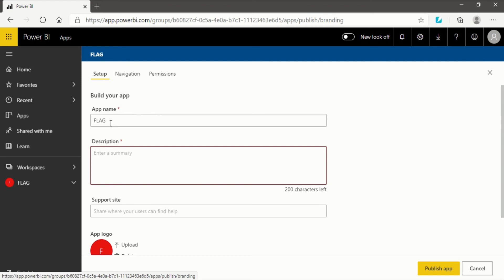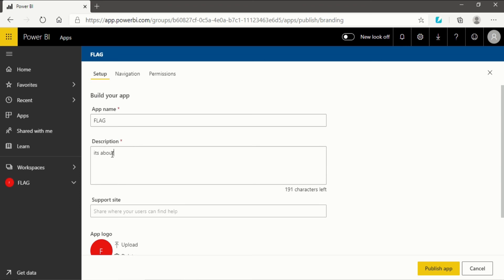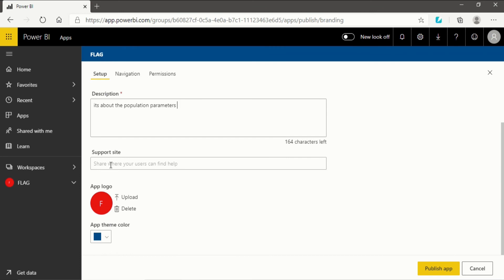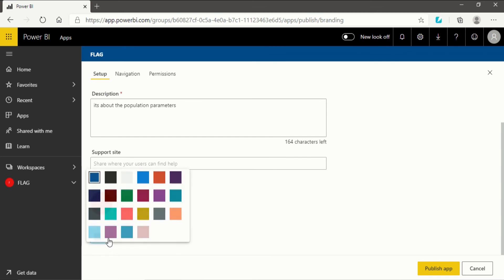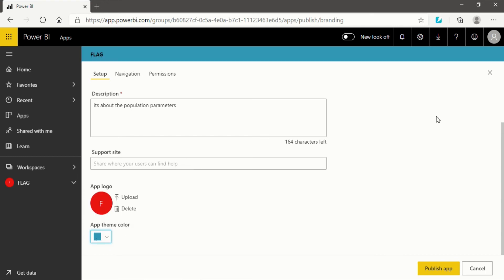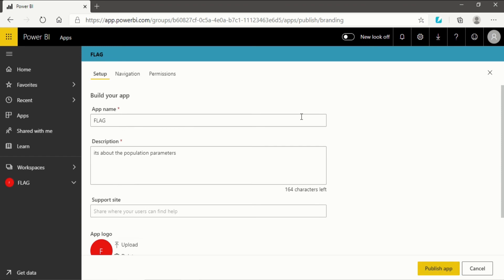First, the app name is 'flag'. After the app name, give a general description — I will enter 'about the population parameters'. You can also attach a support site, change the logo, and choose a theme color. I will go for blue. After that I will click on 'Publish App'.